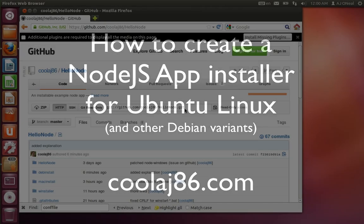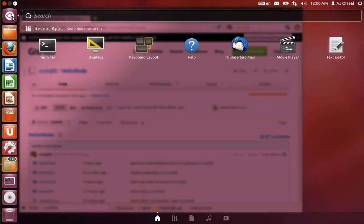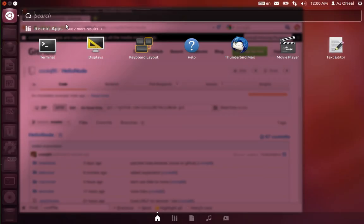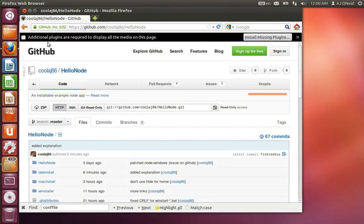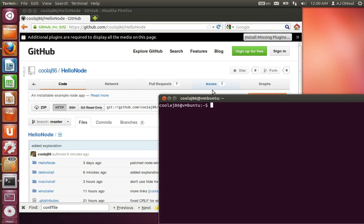So I have here a clean install of Ubuntu and what I'm going to show you is how to create a Debian installer for a Node.js service.